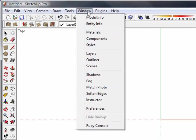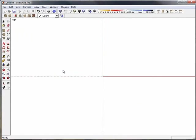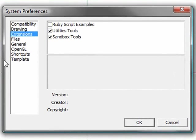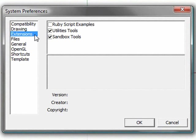So if we go into our Windows menu and we go into Preferences, we'll get our system preferences dialog box here. And what pops up is extensions.